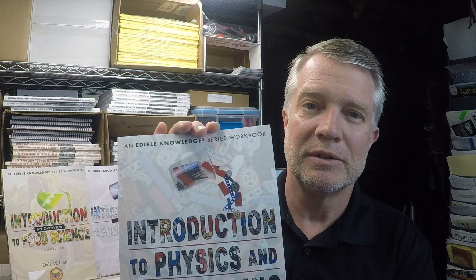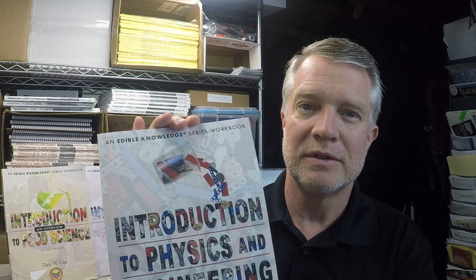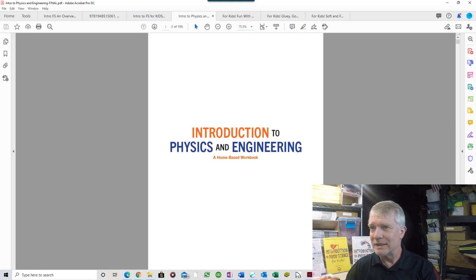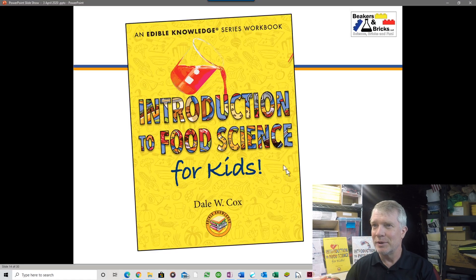This is the fourth workbook in the Edible Knowledge workbook series: Introduction to Physics and Engineering. It uses LEGO bricks as the tool for the experiments. Let's take a look at what's inside.